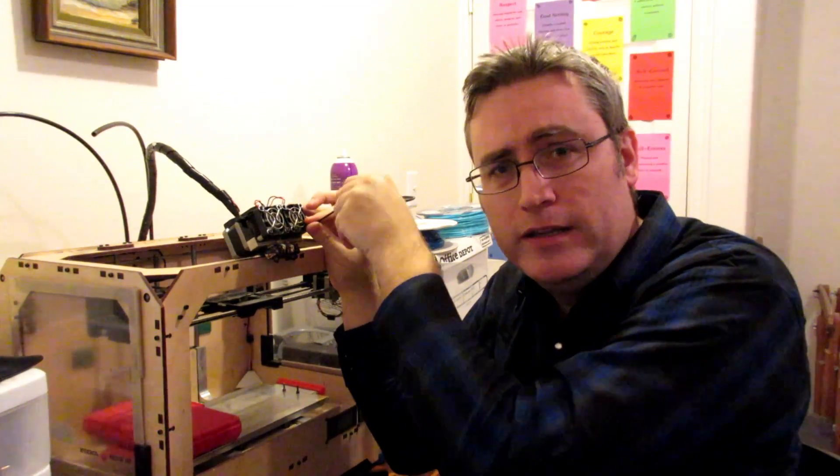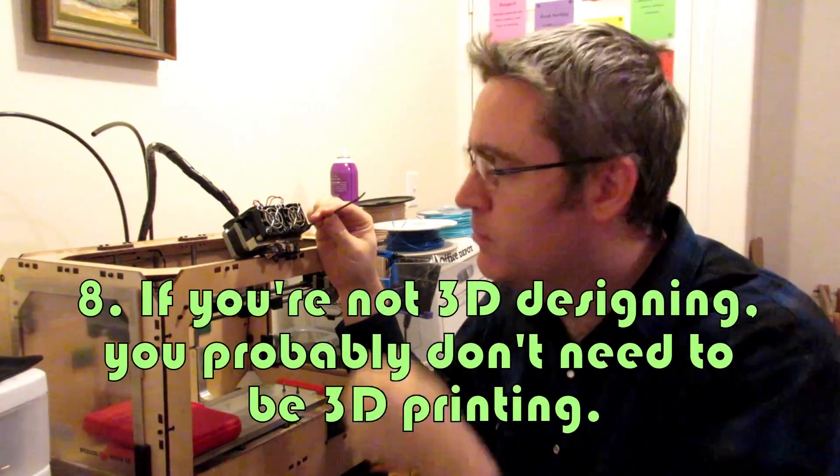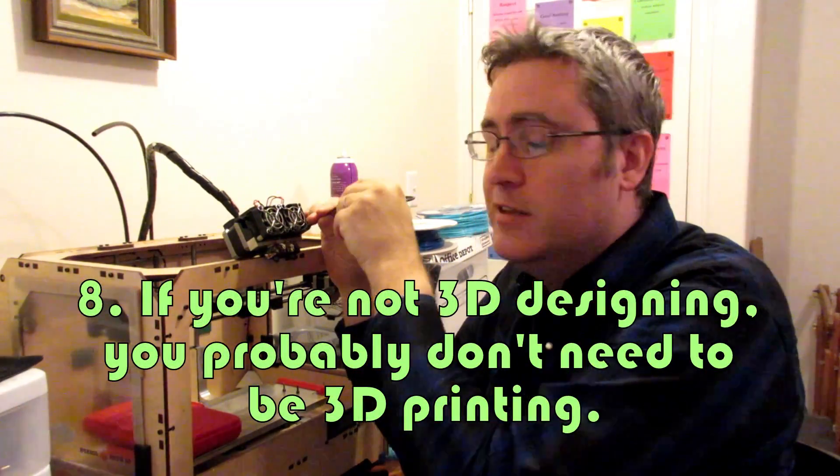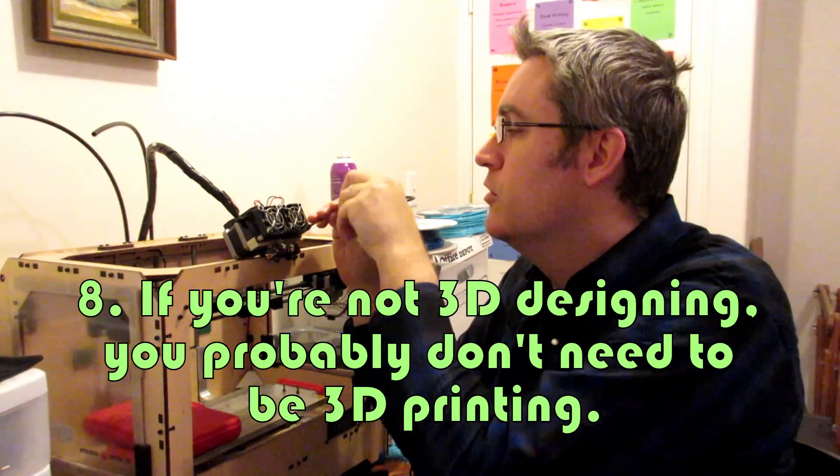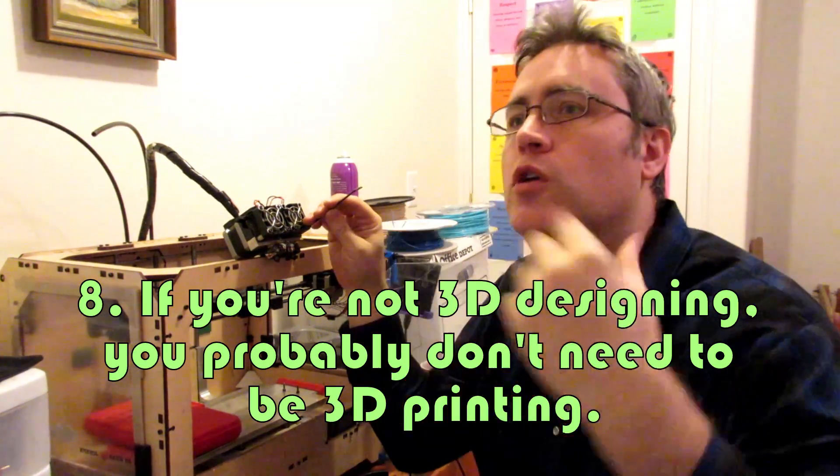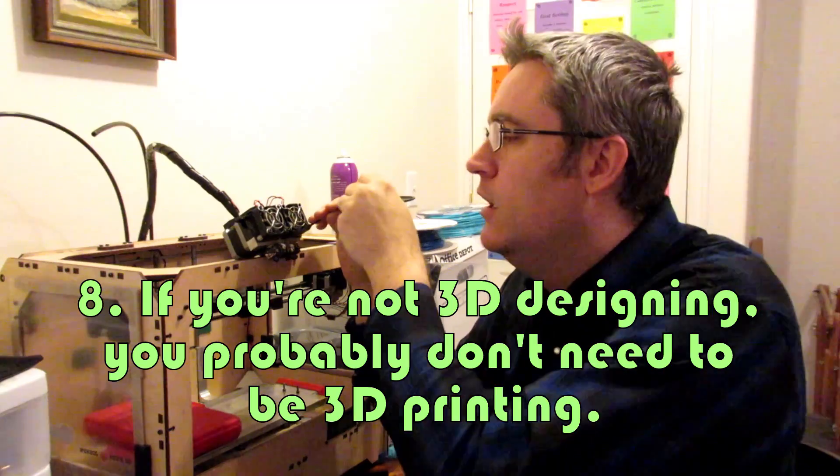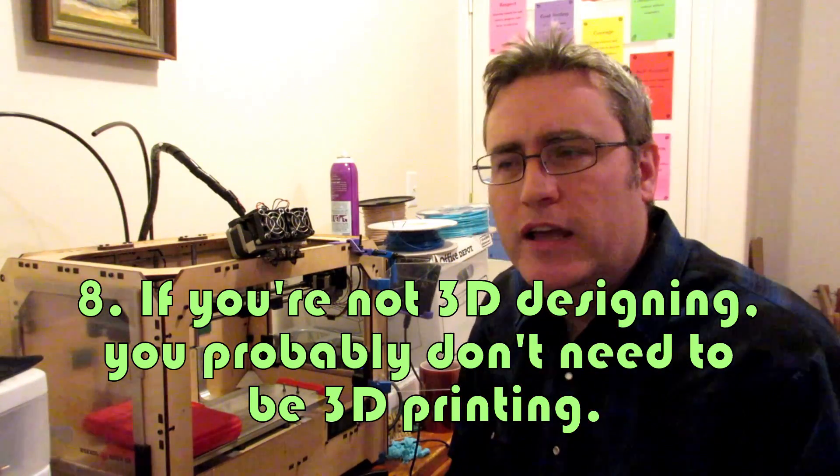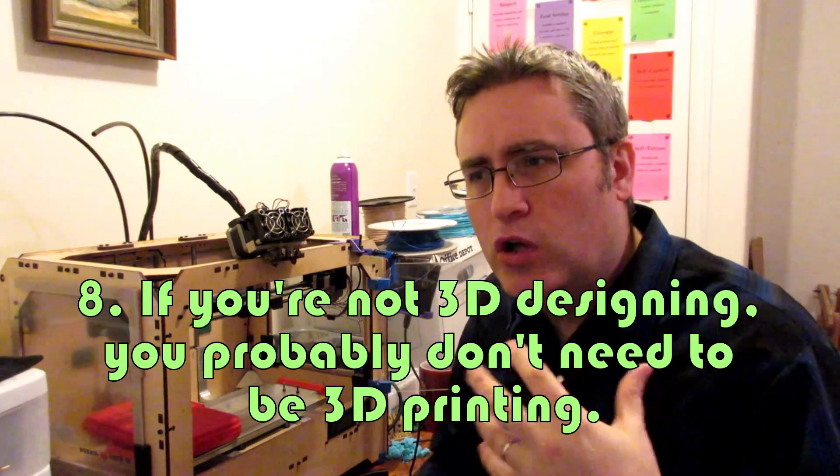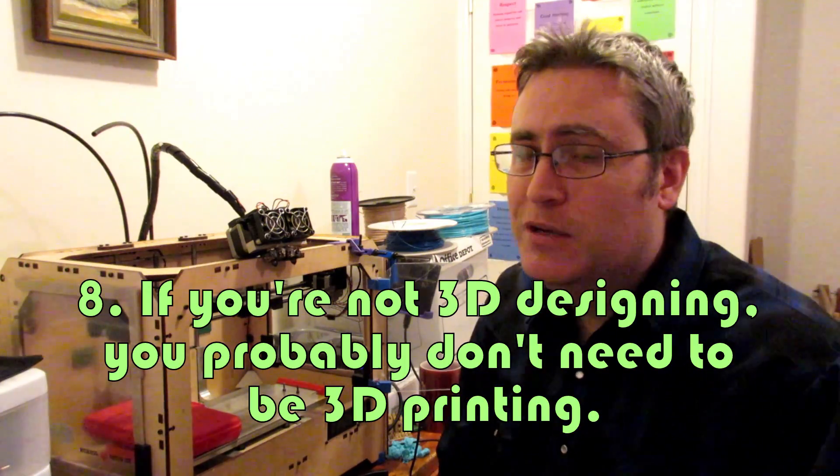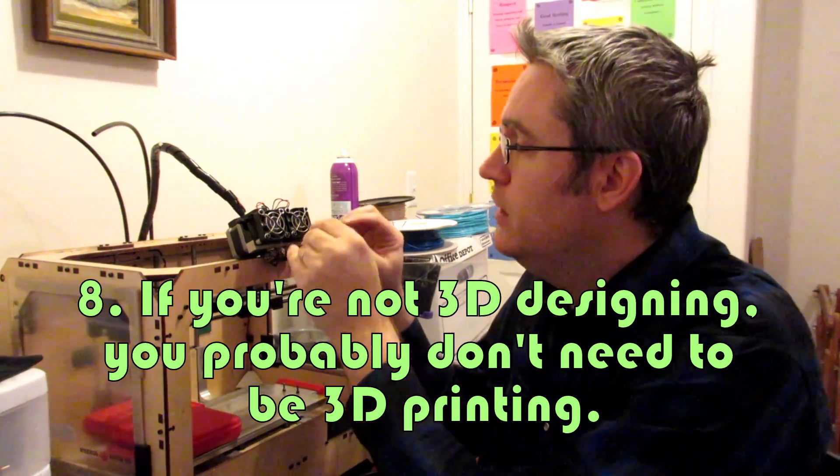And here's another truth that's kind of hard to swallow for people. If you're not ready and willing to edit files, if you're not willing to do some degree of designing 3D prints and 3D models, you probably shouldn't own a 3D printer. If all you think you're going to do is download models online and print them out, if you're not a designer and if you're not willing to edit 3D files, you probably shouldn't be doing 3D printing.